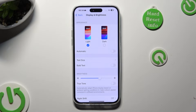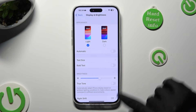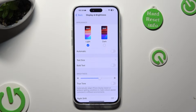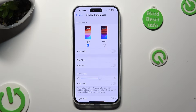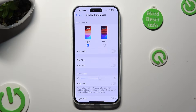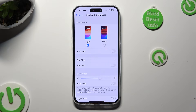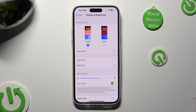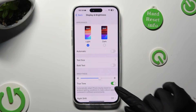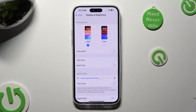Now you need to tap on the switcher next to the True Tone feature, located under the Brightness slider. If the switcher is green, that means that auto brightness is on. But you can always switch it off by clicking on the green switcher again.